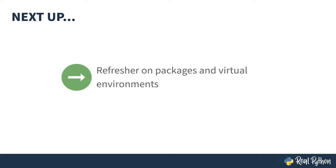Before digging into a specific package, the next lesson does a quick overview of what a package is and how it relates to virtual environments.